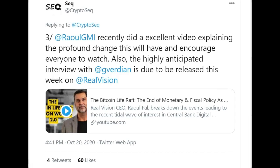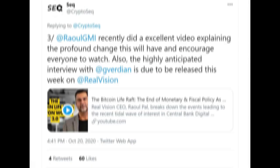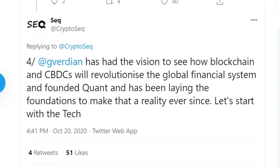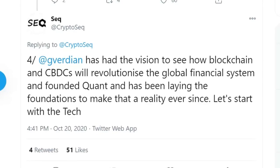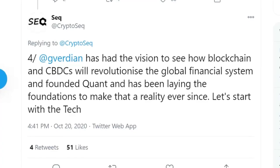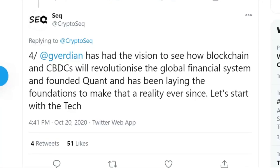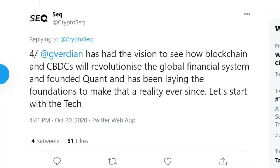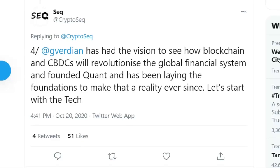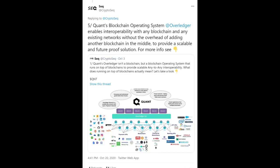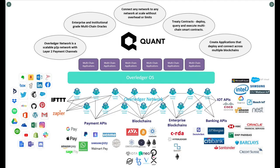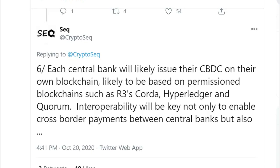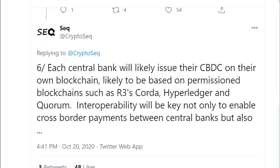And here you have SEC mentioning Raoul Pal, who recently did an excellent video explaining the profound change this will have and encourage everyone to watch. Also, the highly anticipated interview with Gilbert Verdian is due to be released this week on Real Vision. Raoul Pal, full disclosure, is the CEO of Real Vision. Gilbert Verdian is the CEO of Quant Network. He had the vision to see how blockchain and CBDCs will revolutionize the global financial system and therefore founded Quant Network and has been laying the foundations to make that a reality ever since. Let's start with the technology. Not to get into all the nuts and bolts here, but Quant's blockchain OS or their operating system known as Overledger, it enables interoperability with any blockchain and any existing networks without the overhead of adding another blockchain in the middle to provide a scalable and future-proof solution.